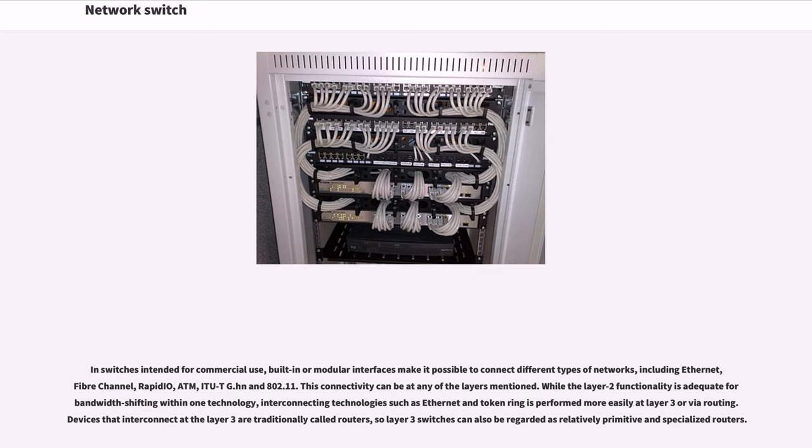In switches intended for commercial use, built-in or modular interfaces make it possible to connect different types of networks, including Ethernet, Fiber Channel, RapidIO, ATM, ITU-T G.hn and 802.11.